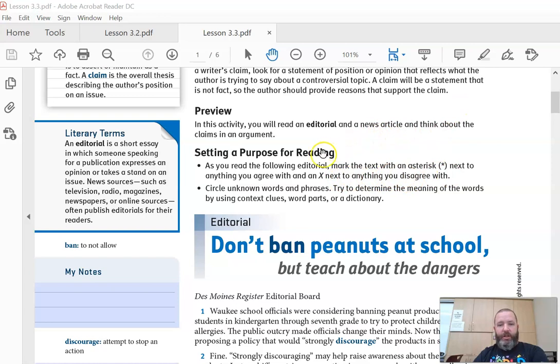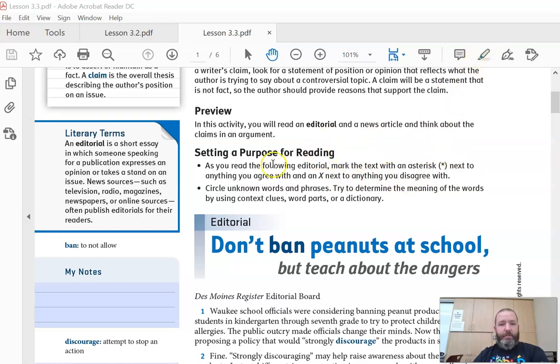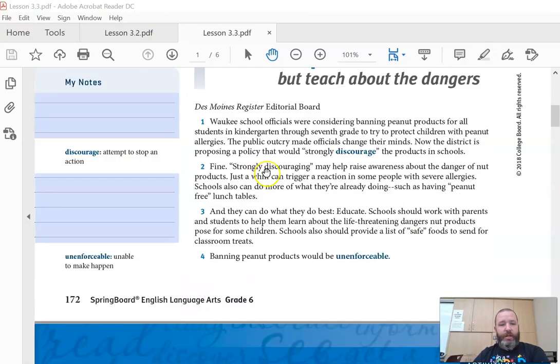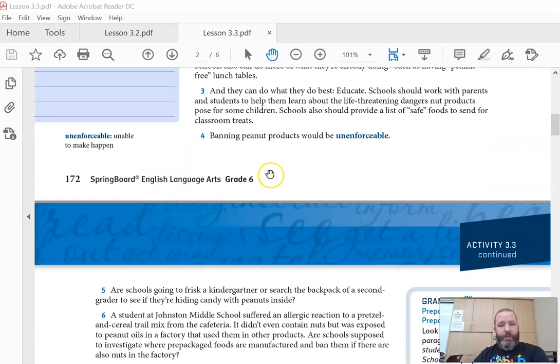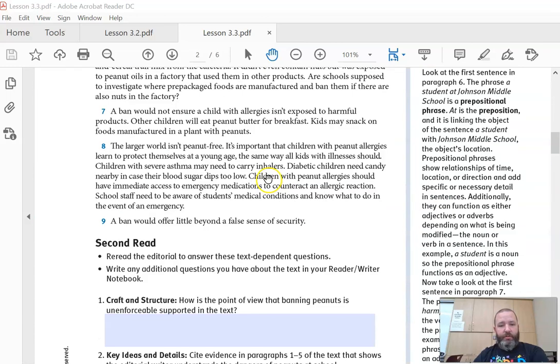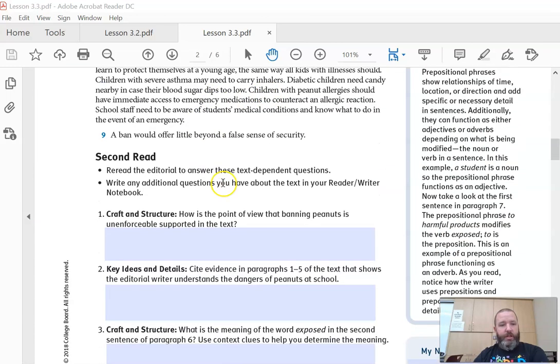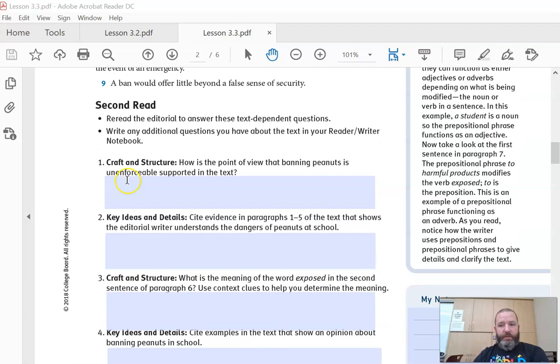Red would be you don't agree with and blue or yellow would be you agree. So you can change the color of your highlighter. Circle unknown words and phrases. Try to determine the meanings of words using context clues. So read the argumentative essay here and then there's questions at the end.